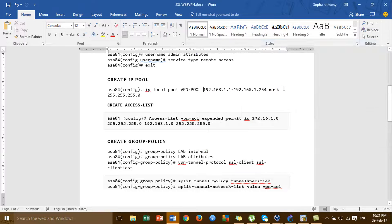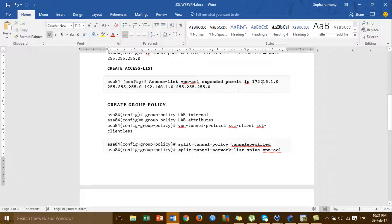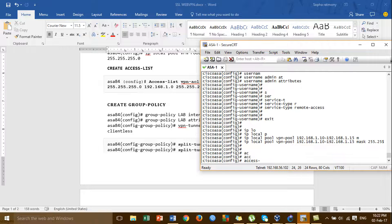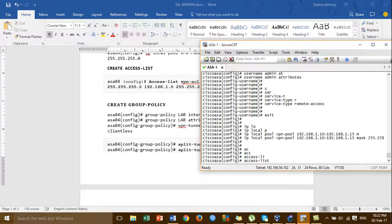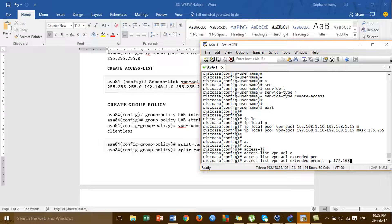The next step is how to create the access list, to allow the IP address from the VLAN to the VLAN pool. For the name of the access list, VLAN to the VLAN pool.